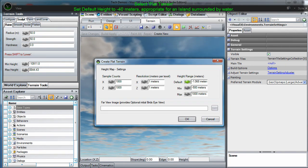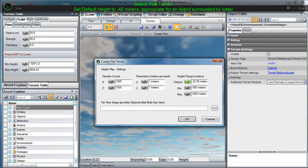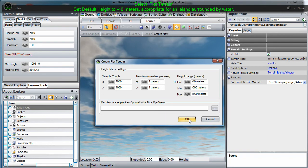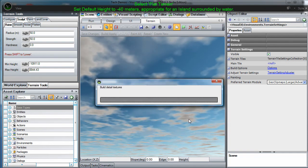In the next dialog, we have set our default height to negative 40 meters, so that the surrounding regions will default to below sea level. This is appropriate for creating an island surrounded by water.